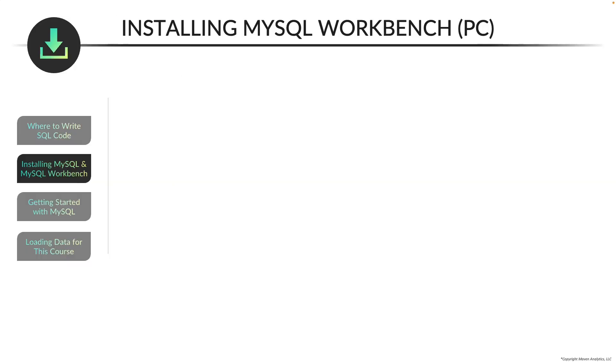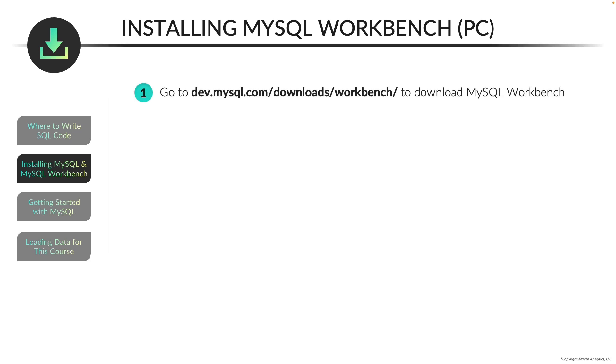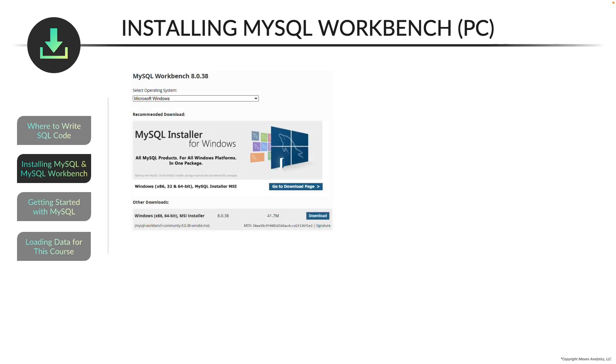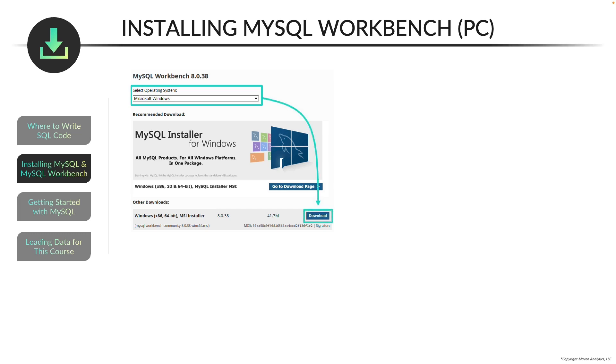So for this, you're going to go to a different website to download MySQL Workbench. And once you get to that website, you'll have the option to select an operating system, and you can choose Microsoft Windows. And then from there, if you go to the bottom, you'll see this Windows MSI installer. And to the right of that, you'll see a blue download button. And if you click on that,